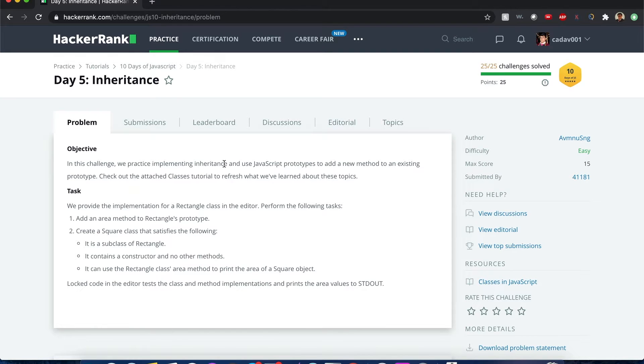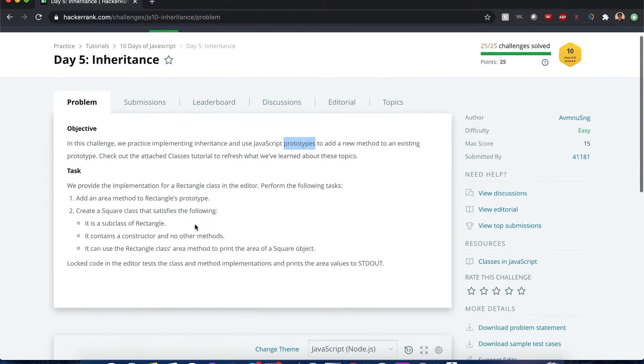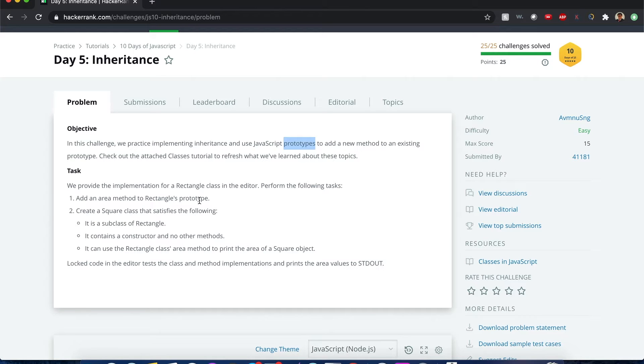We'll be implementing inheritance and prototypes to an existing class, which is rectangle, and we'll find out how to use it in this tutorial. Here's our tasks: We have to add an area method to the rectangle's prototype and create a square class that satisfies the following subclass, constructor with no other methods.